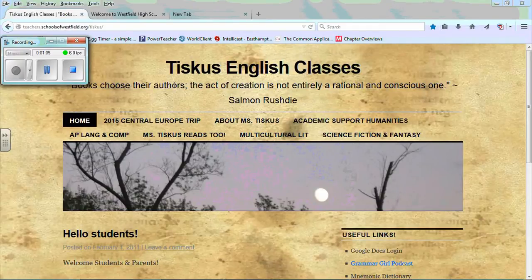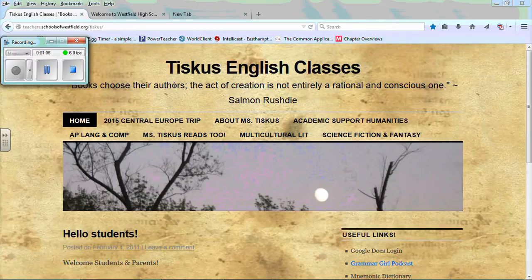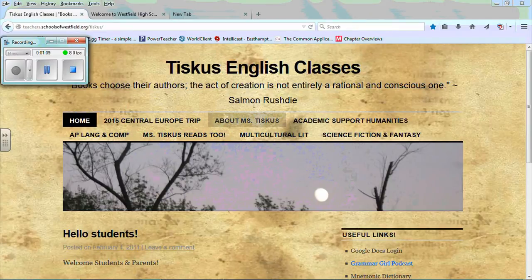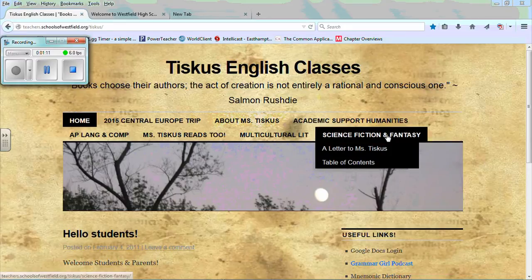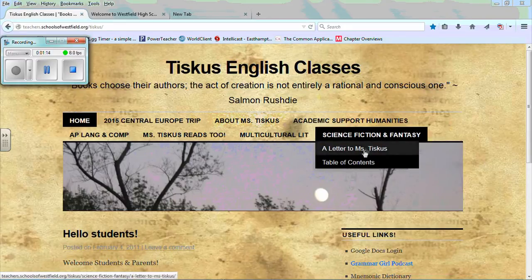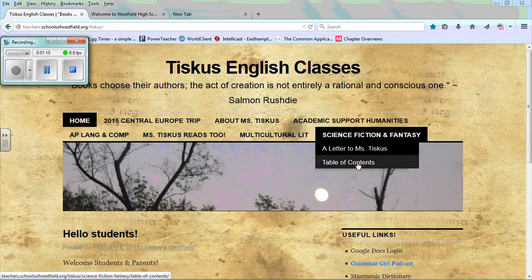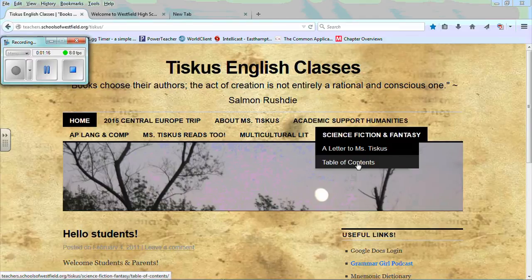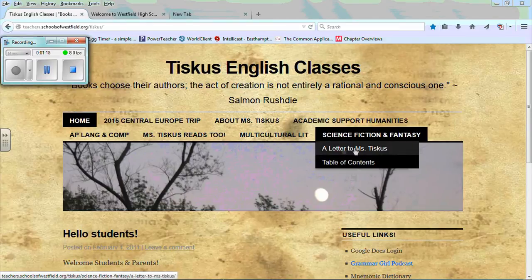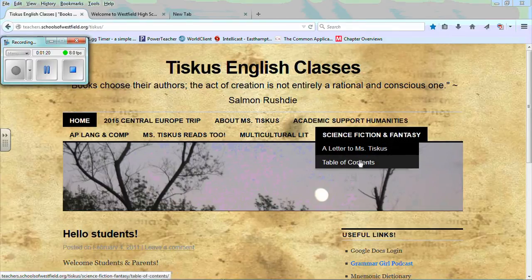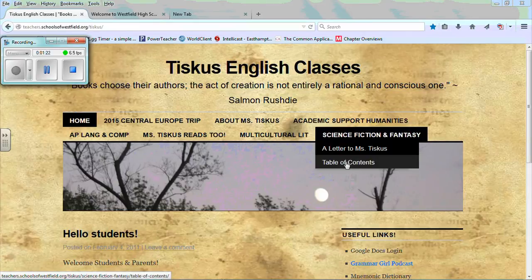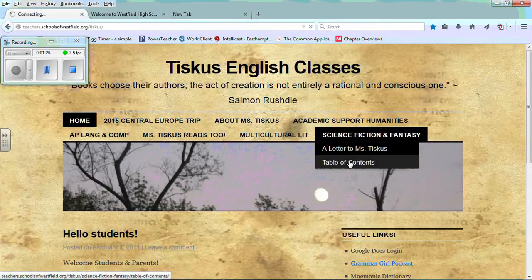On my school website, you'll see we're actually at the home page. But I do have this tab over here for science fiction and fantasy. And I have a new item that is sitting underneath science fiction and fantasy. And you have to sort of hover your cursor over there. And then you can get to table of contents.